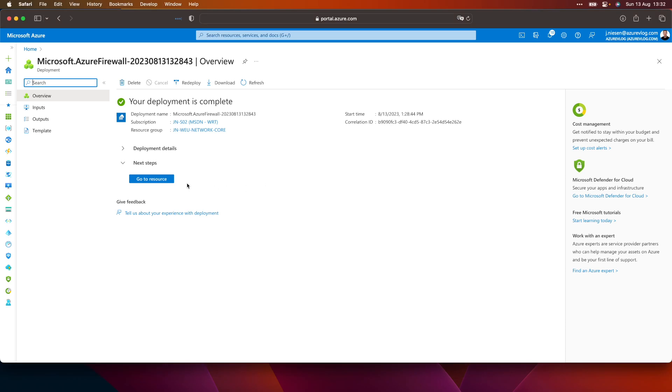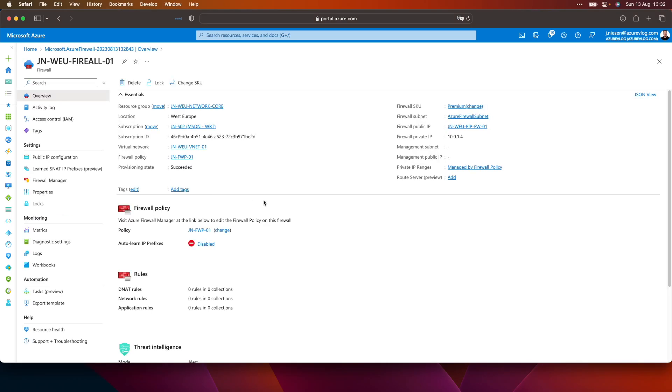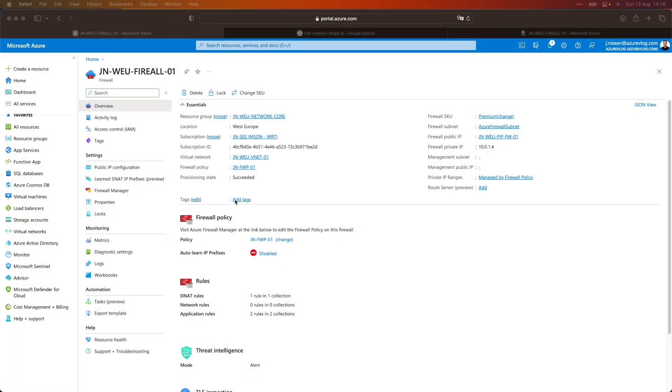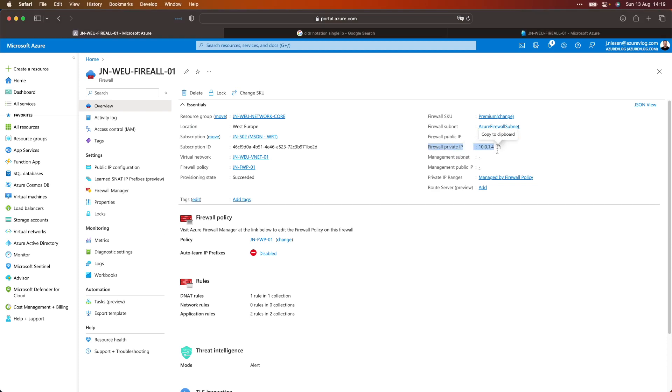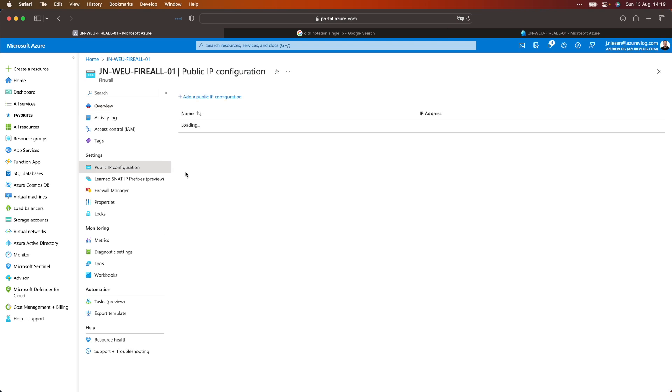The firewall is now deployed. If I click on go to resource, that brings me to the firewall. Now that we have deployed the Azure virtual firewall, let's have a look at the resource. There's not a lot of stuff going on here, but it's important to keep note of the private IP address and the public IP address, because we need them later when we configure DNS to our Azure virtual machine and route tables to make sure traffic is flowing through the firewall.